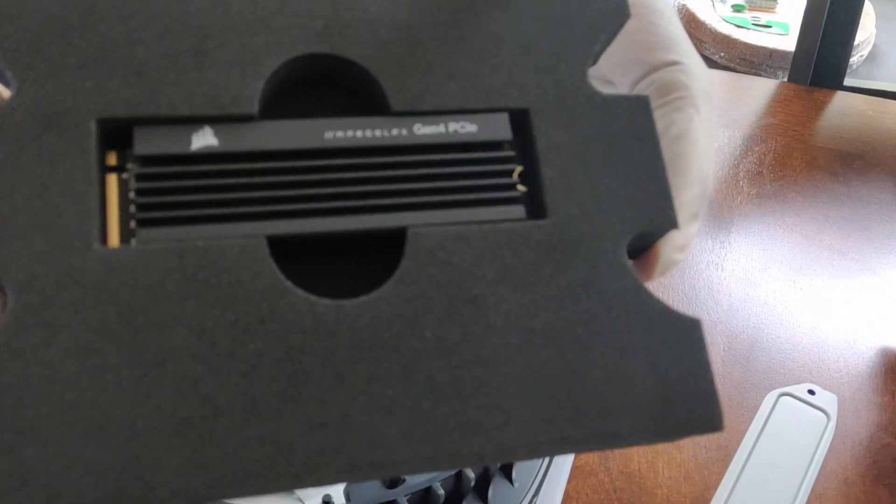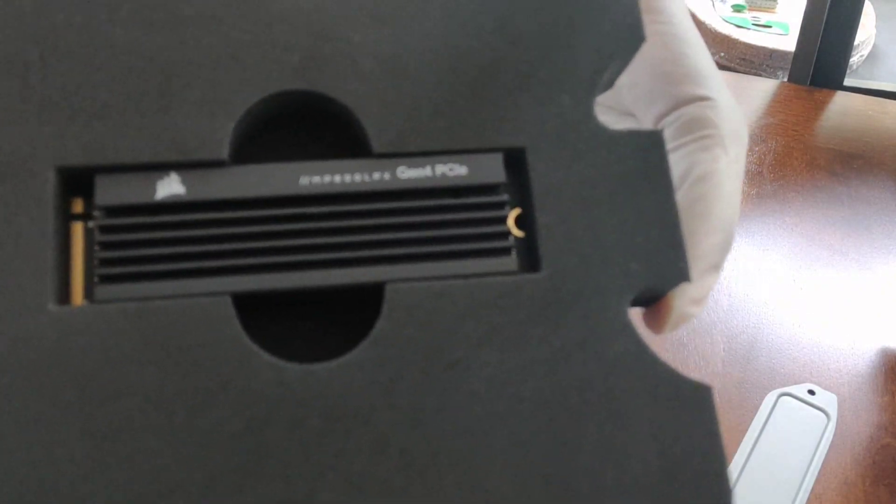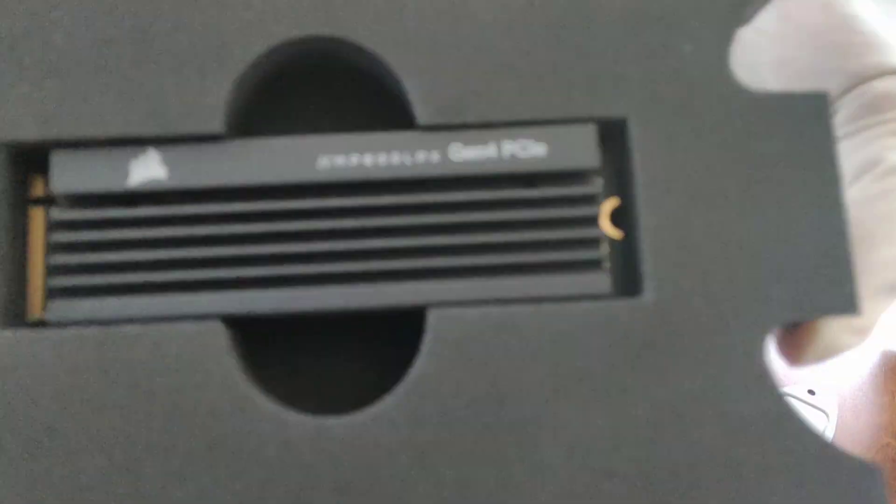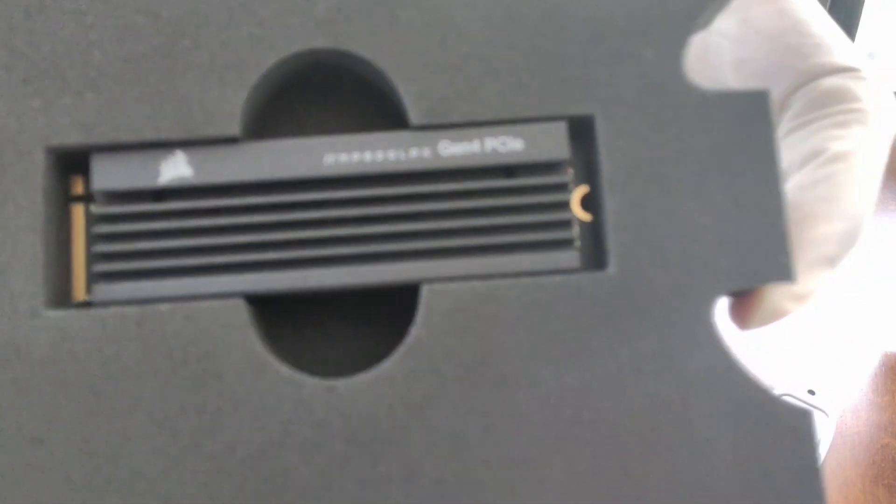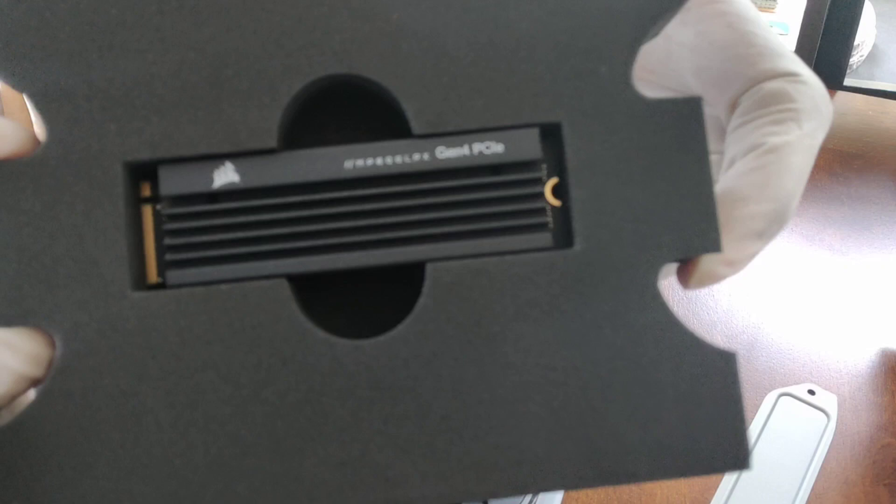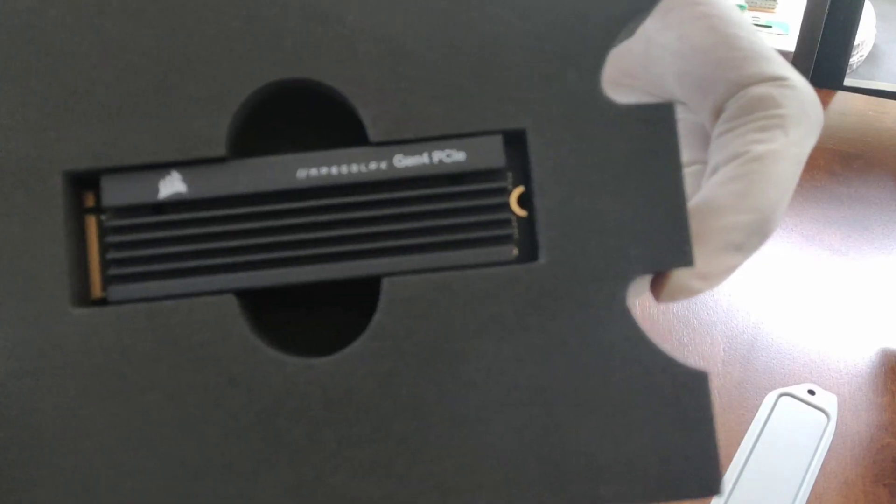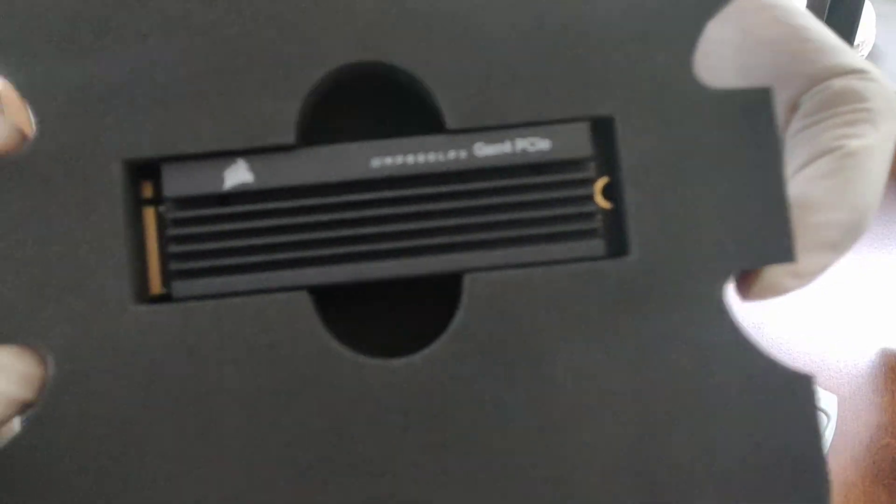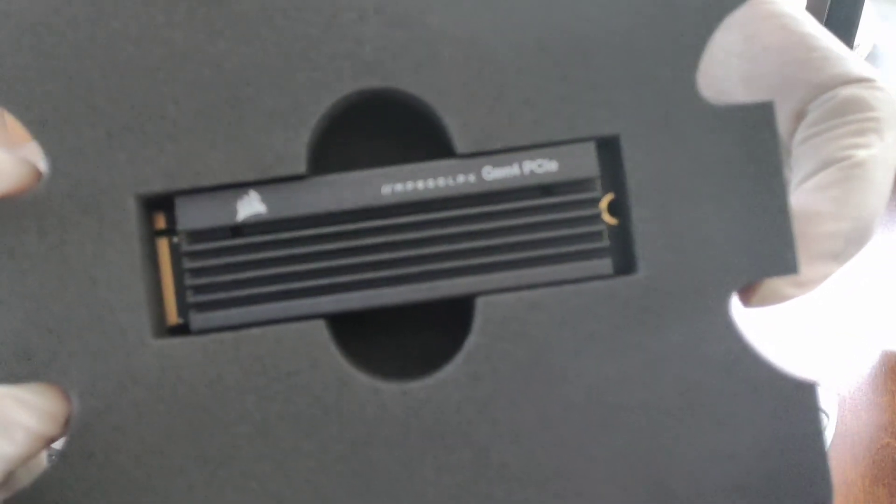It comes with a heat sink. You need a heat sink. Don't try to put an expandable storage into your PS5 without a heat sink.